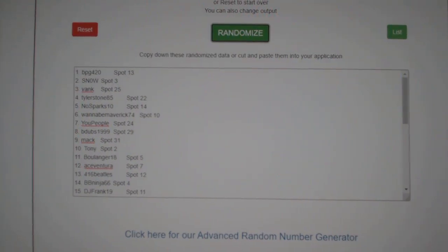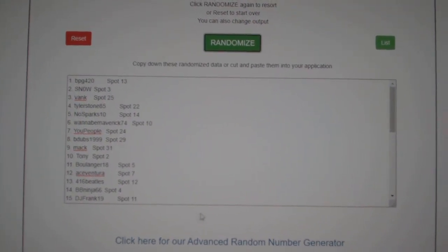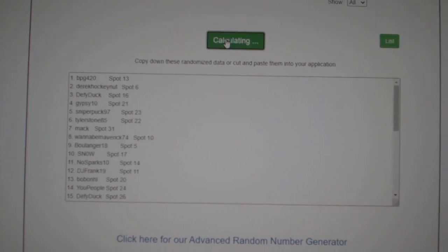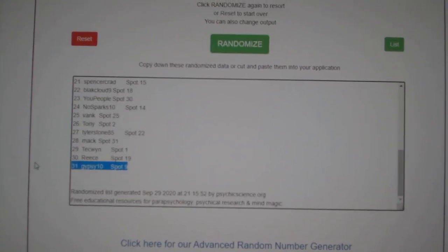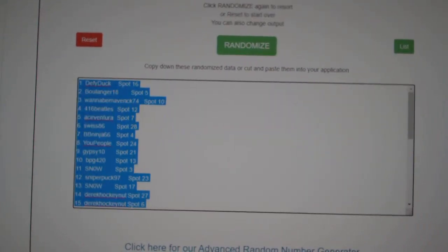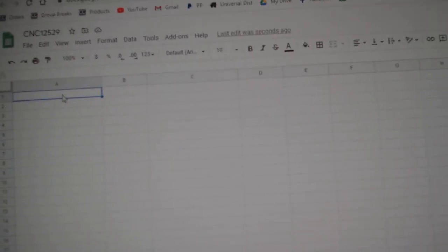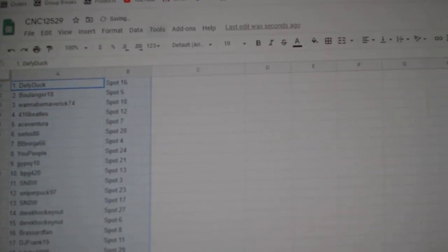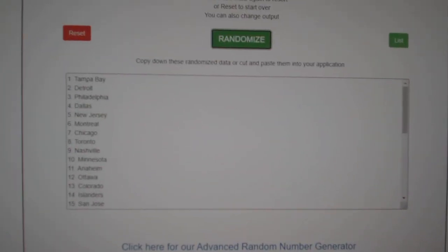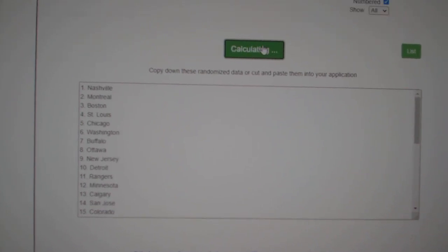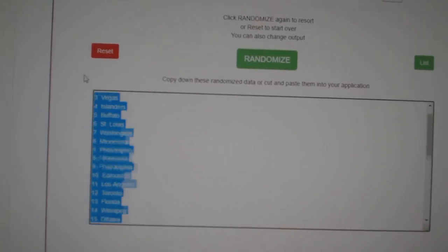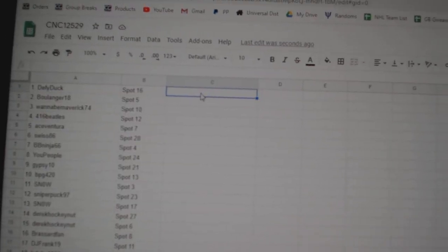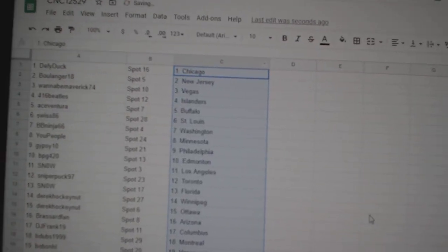Team Random C&C Group Break, 12,529. Three times starting with all the names: one, two, three, copy, paste. And the teams: one, two, three, copy, paste. All right.